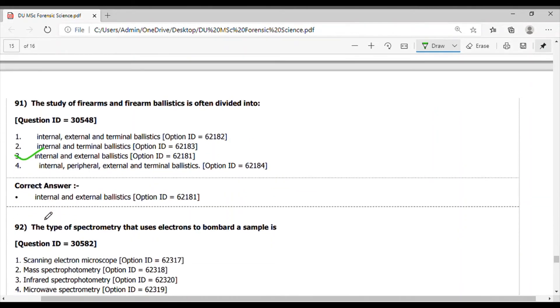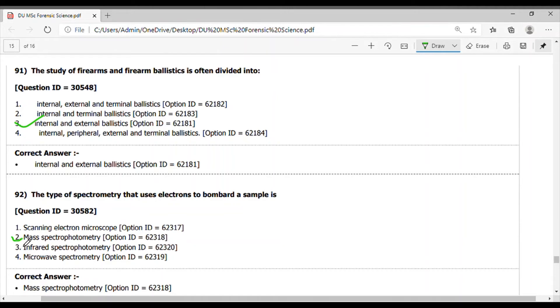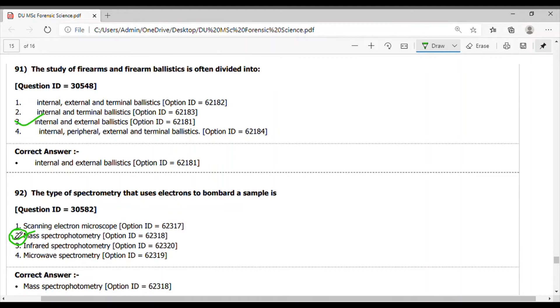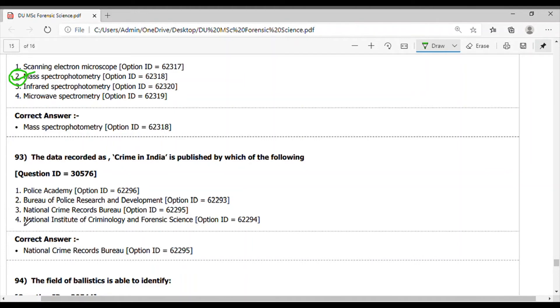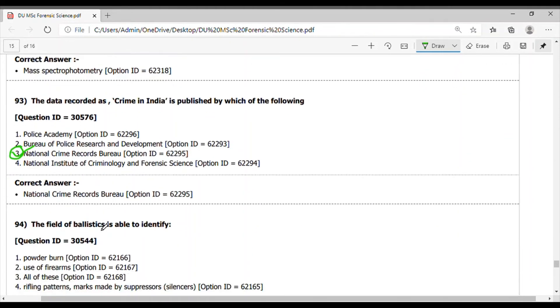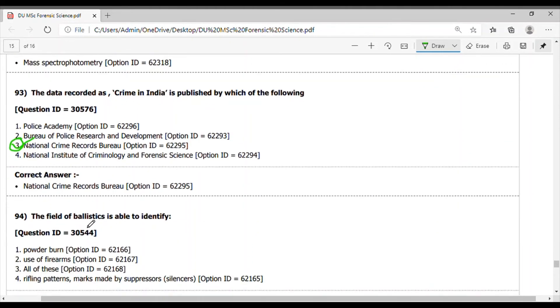Question 92. The type of spectrometry that uses electrons to bombard a sample - it is in the mass spectrometry. Answer is option 2. Next question 93. The data recorded as the crime in India is published by which of the following? It is published by the National Crime Records Bureau. Option 3 is the correct answer.